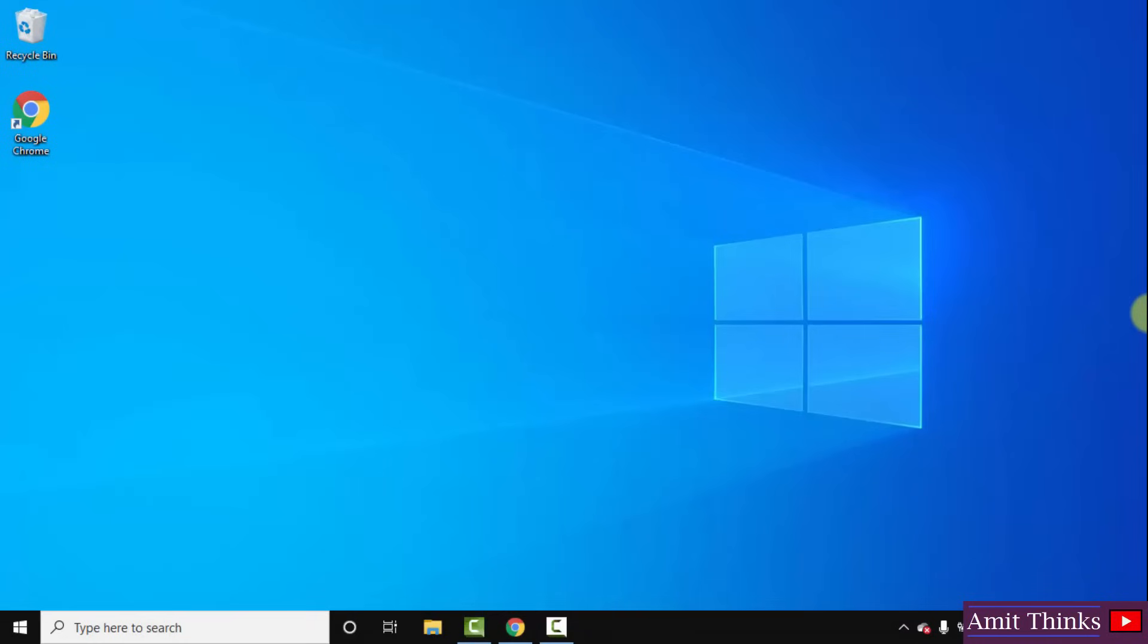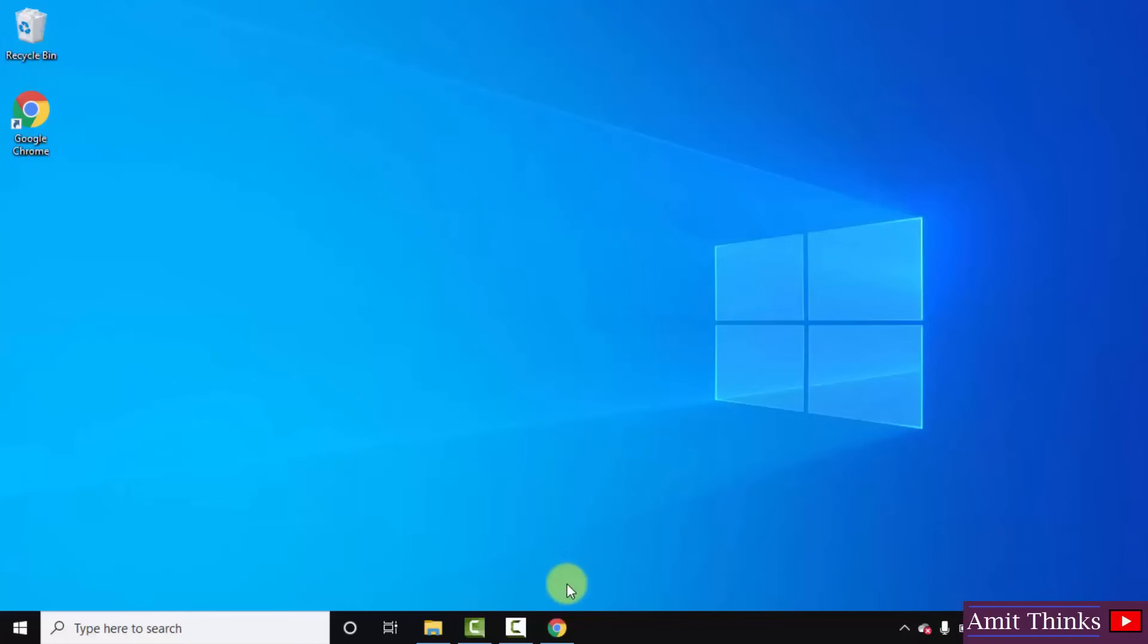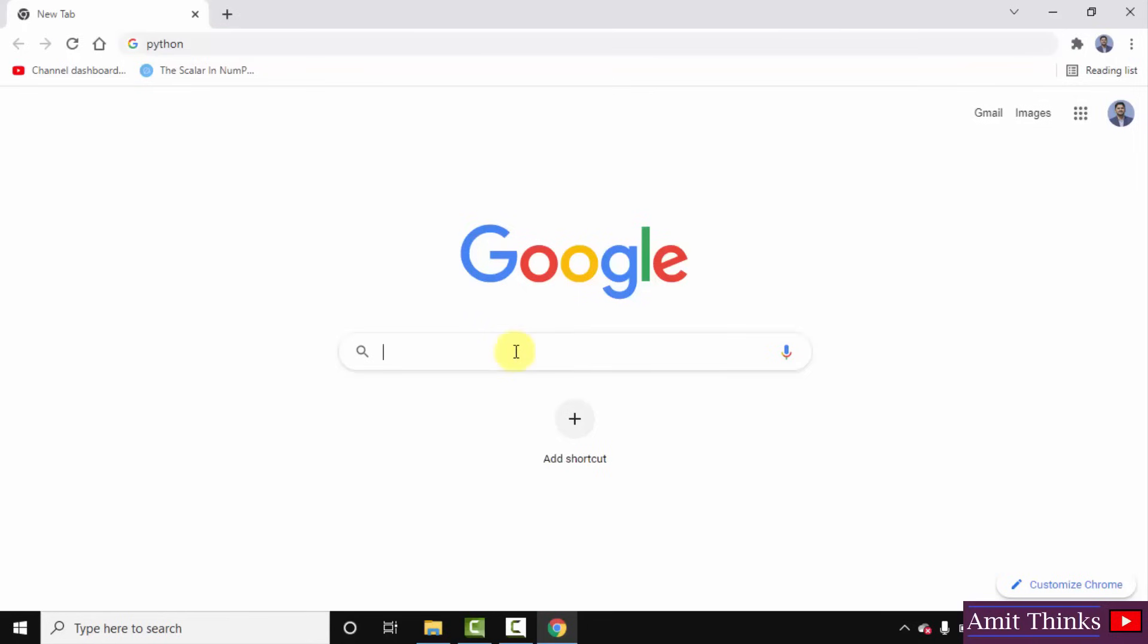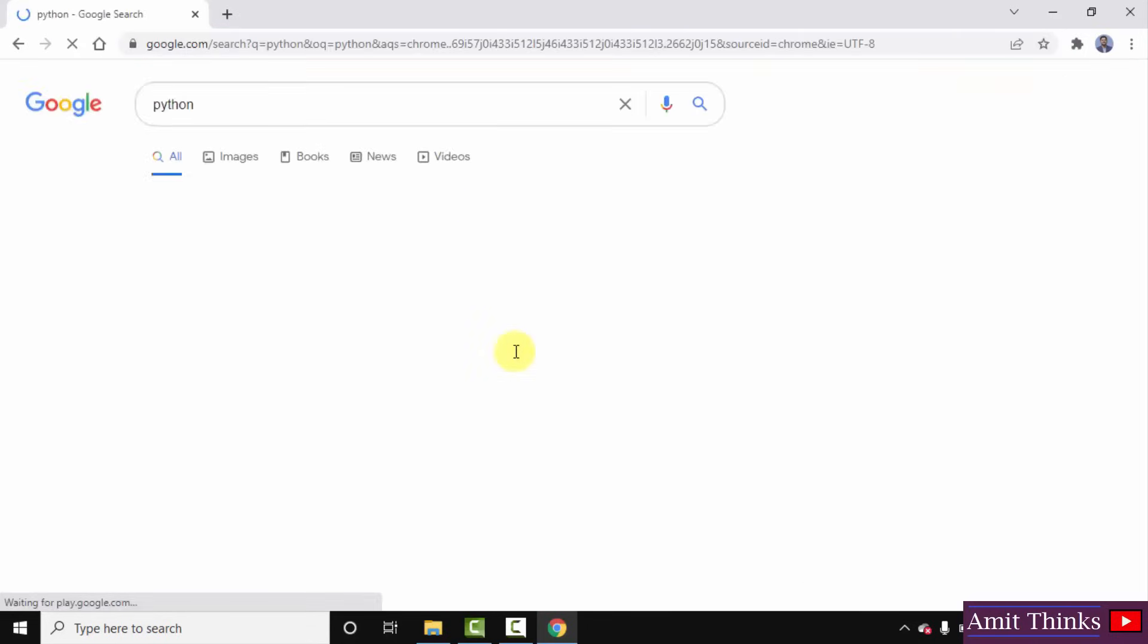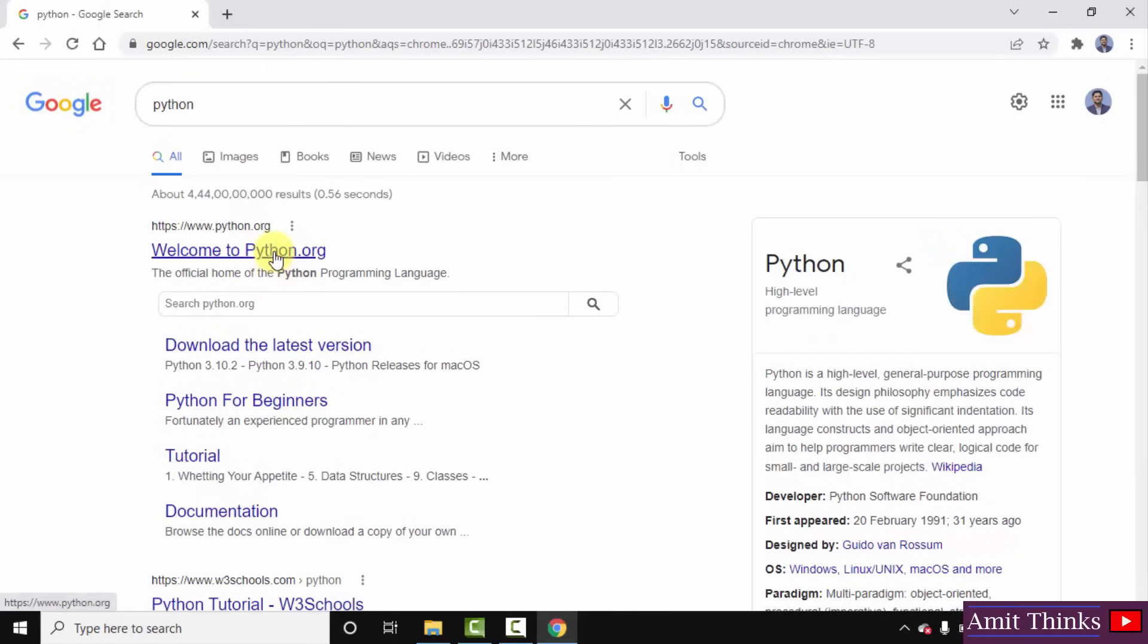Now let us install the current Python version. Let's begin. At first go to the web browser. I am using Chrome, you can use any browser. On Google type Python, press enter. On pressing enter the official website is visible, the first one python.org. Click on it.